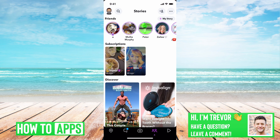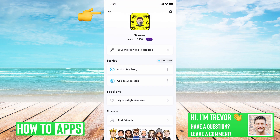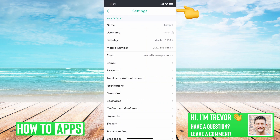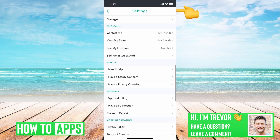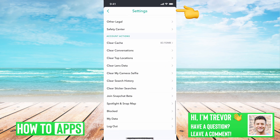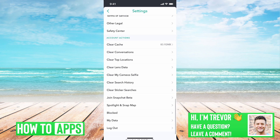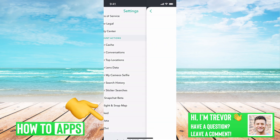I have Snapchat open. I will tap on the little profile icon at the top left here, and then the gear icon at the top right, and then if you scroll all the way down, you can see second to last option right above logout is My Data. I'll tap on that.